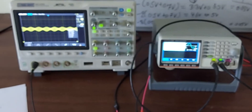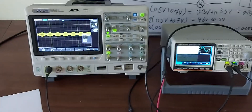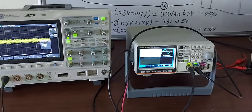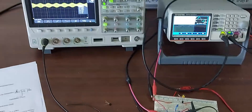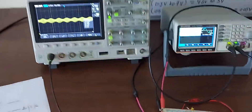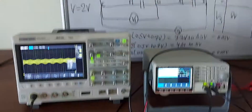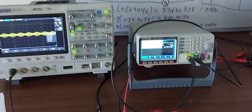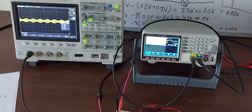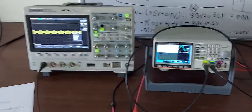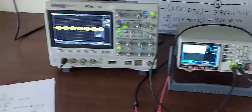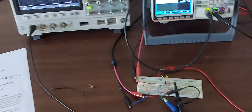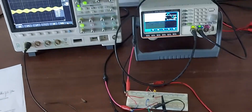Hello guys, so this is the first lab of analog communication. This is just the demonstration of the AM modulation experiment. I will show you today how we modulate an AM signal in hardware implementation.